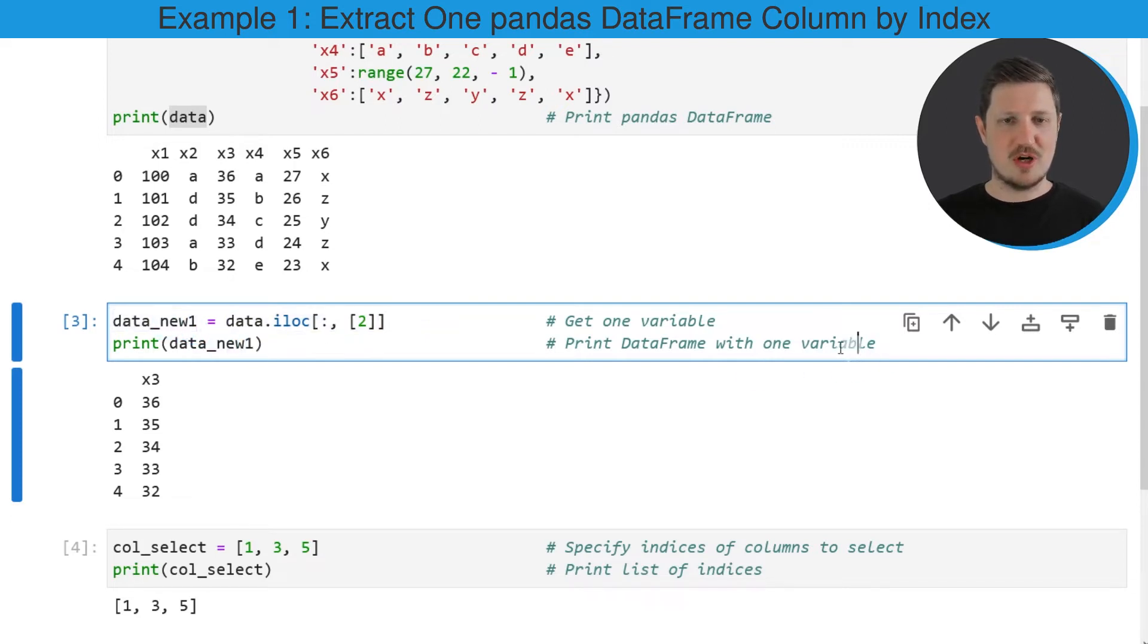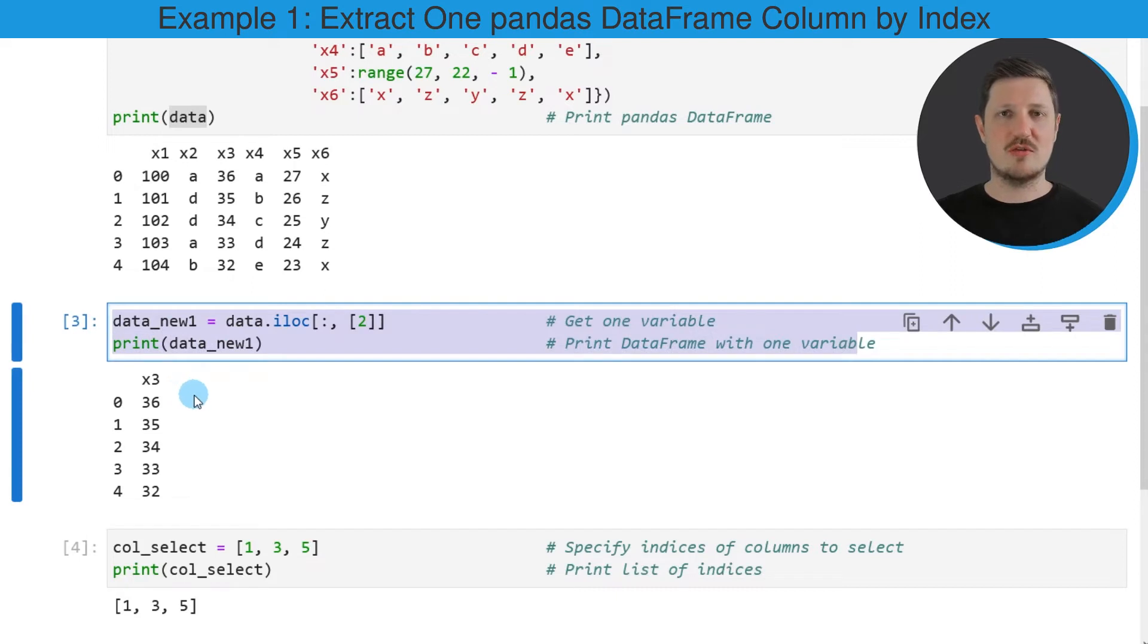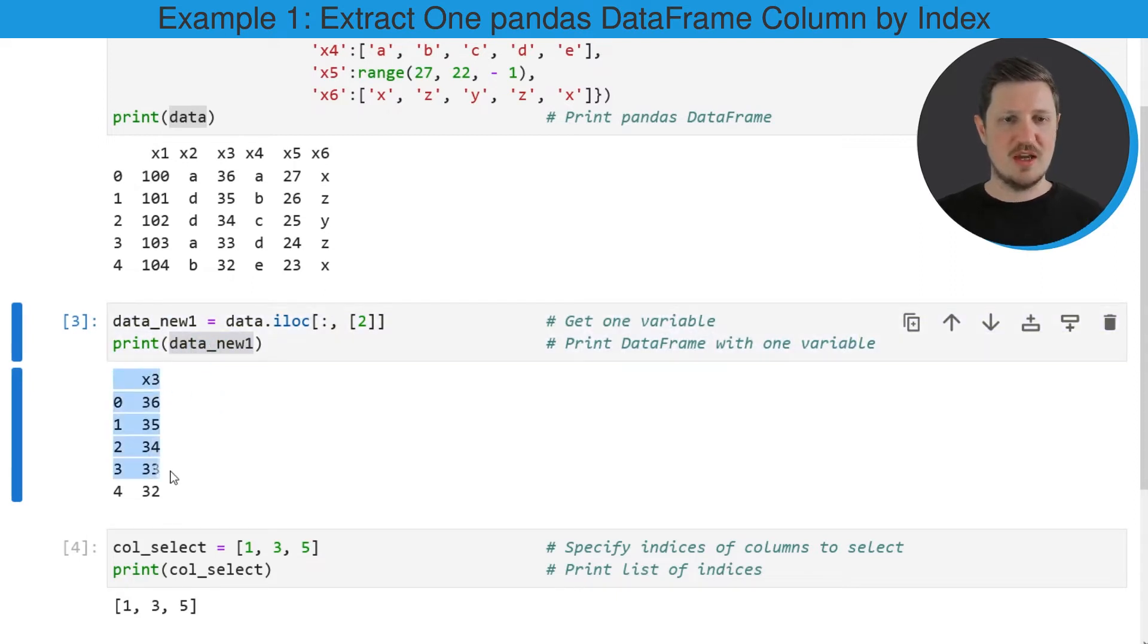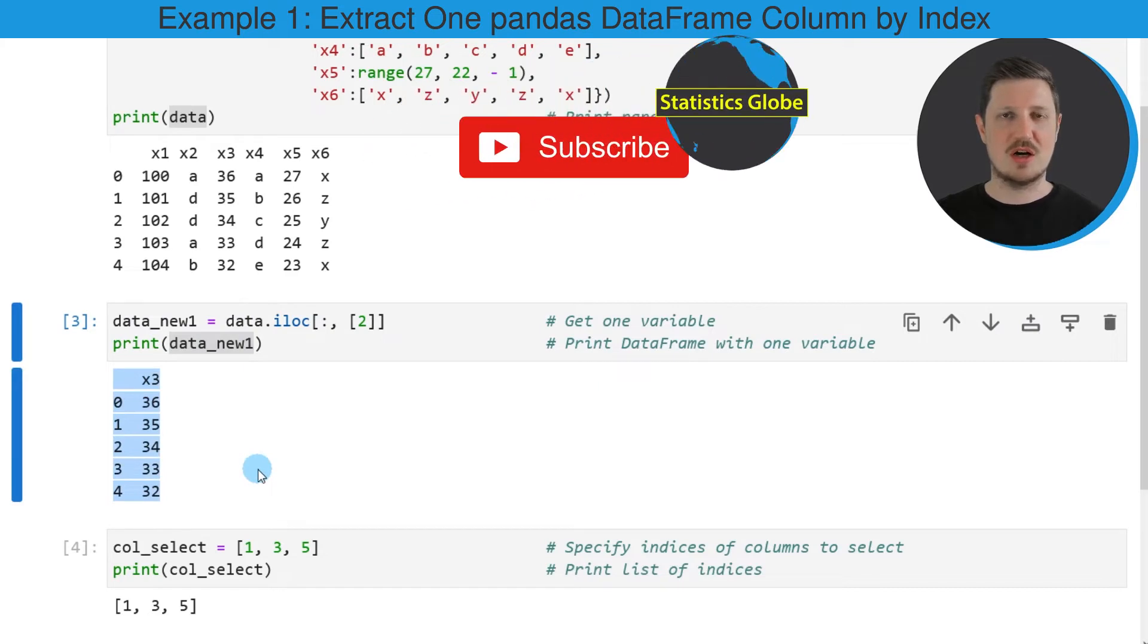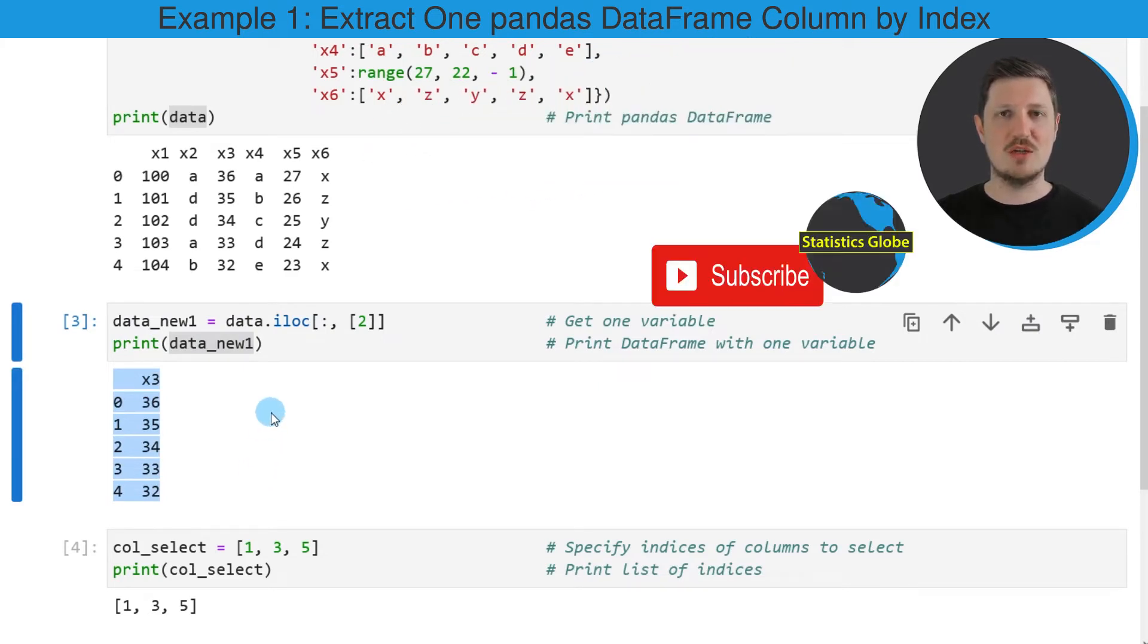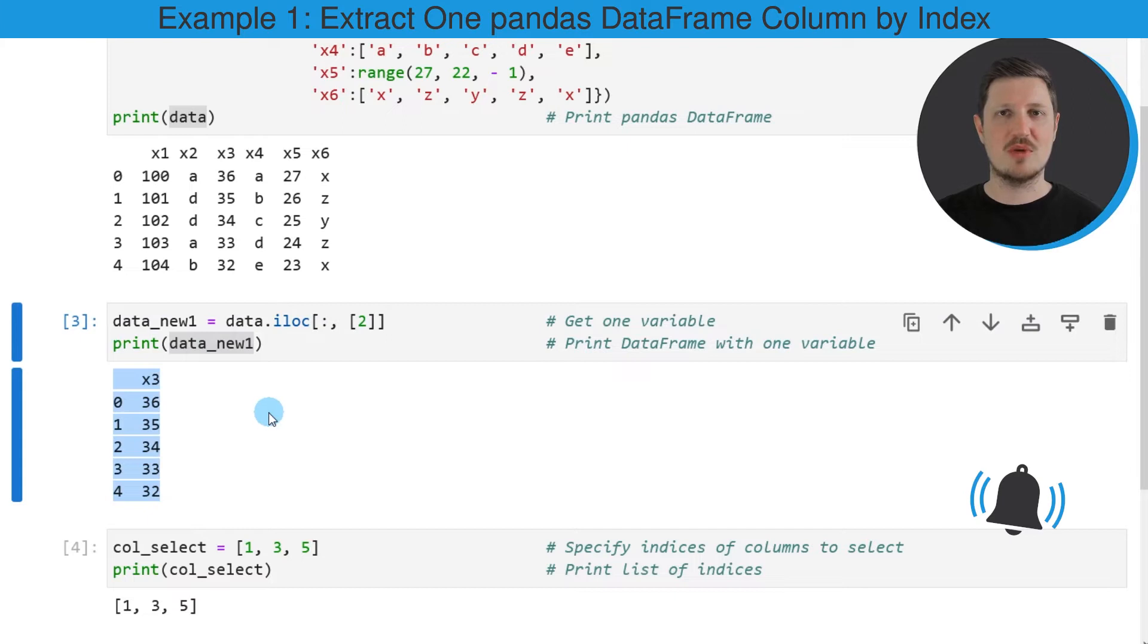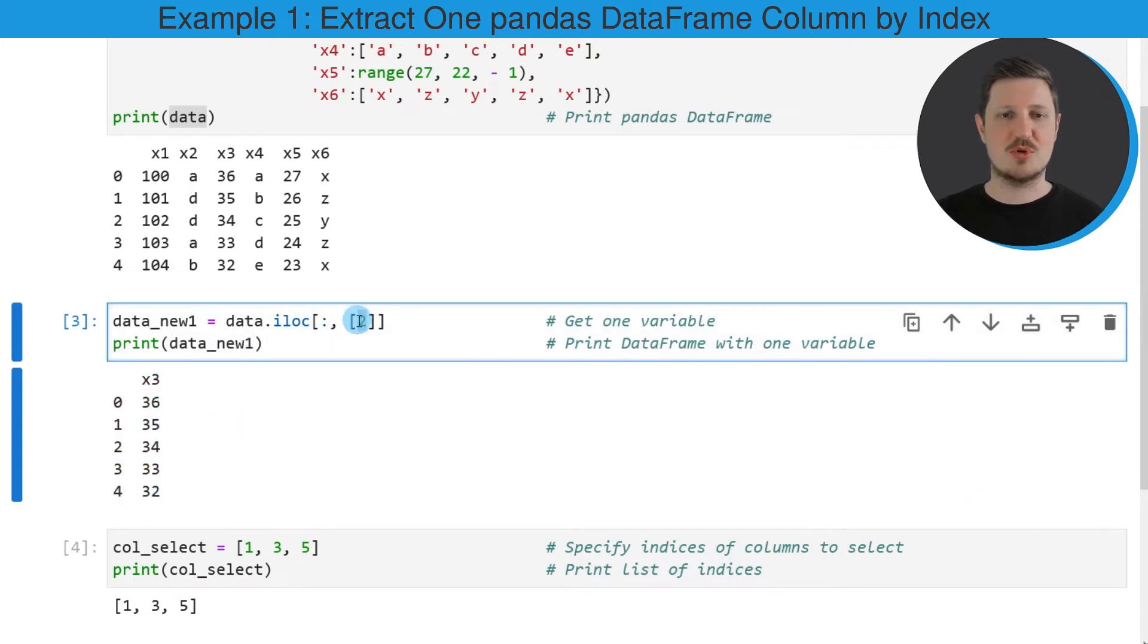So after running these lines of code a new DataFrame is created which is called data_new1. And as you can see this DataFrame contains only one column, the column x3 from our input DataFrame because this column was stored at the second index position of this DataFrame.